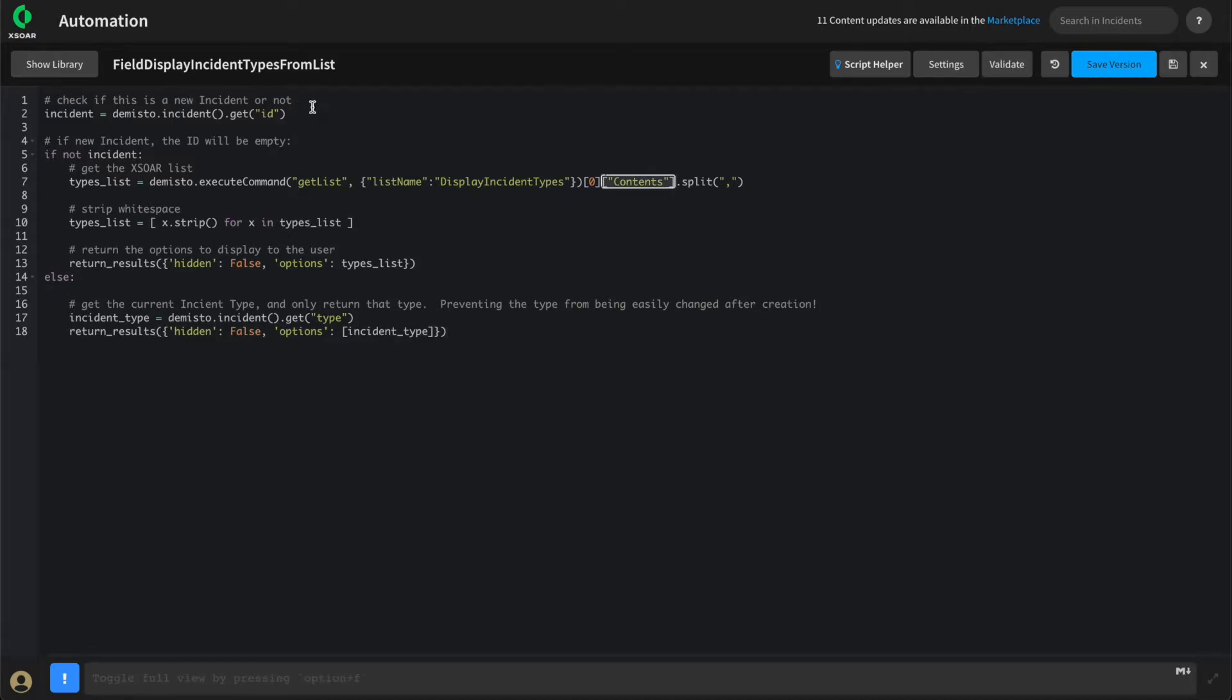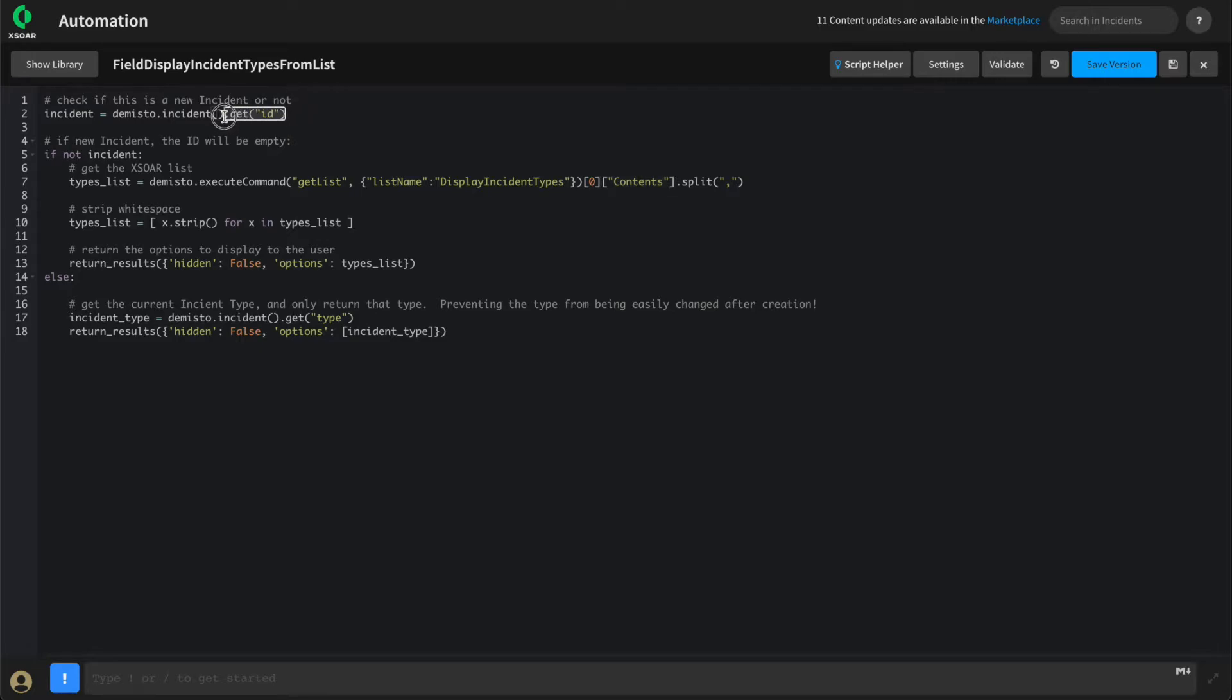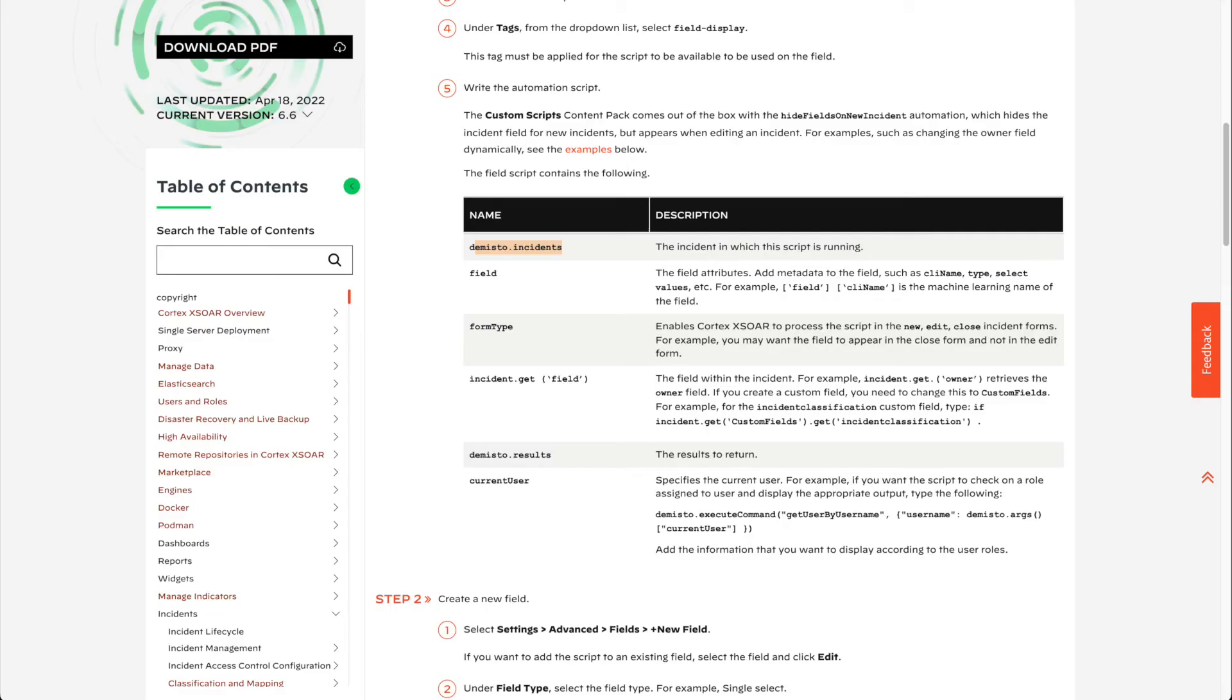To start, we're going to have our Field Display script check whether or not this script is being executed from the new incident option, or being executed while viewing an existing incident. We'll be using the demisto.incident method and checking whether or not we get an ID back. If we take a look at the available things we have from our Field Display script, you can see that this is available to us, which allows us to determine where this script is being called from.